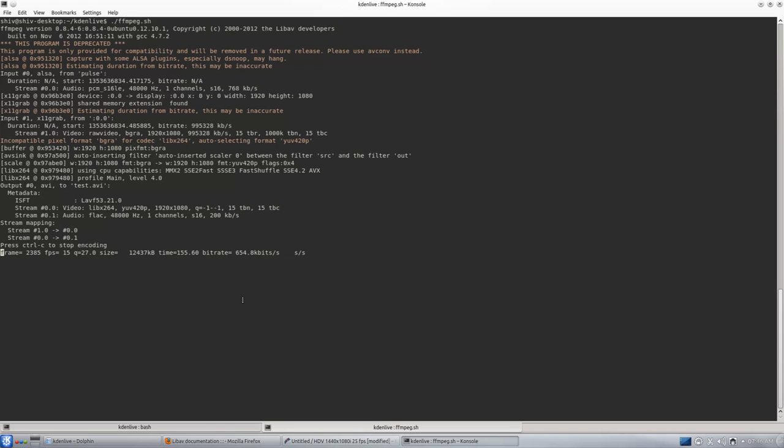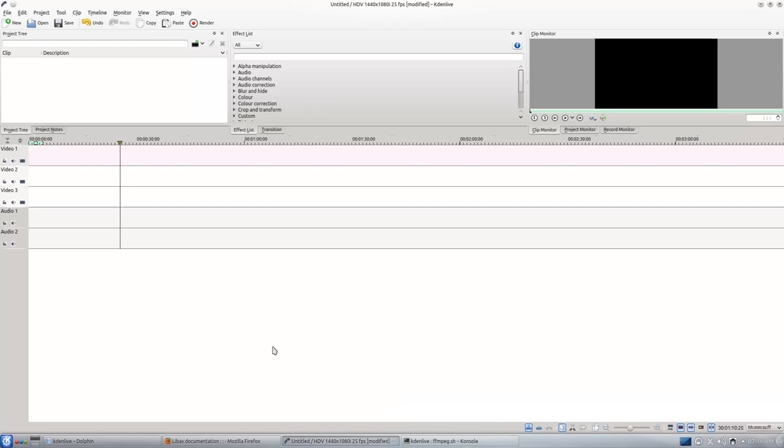Cinelerra people are not giving the Debian-easy format and source code. I tried to compile but it did not compile, so I started with Kdenlive. So here is Kdenlive.